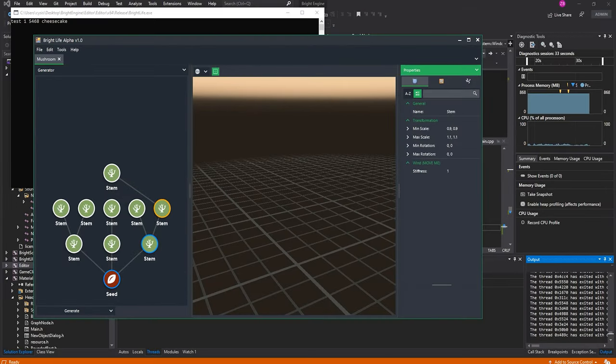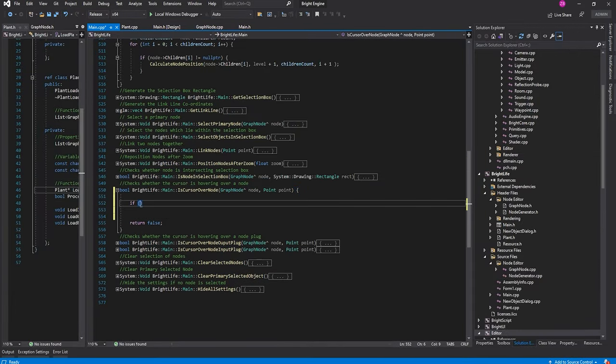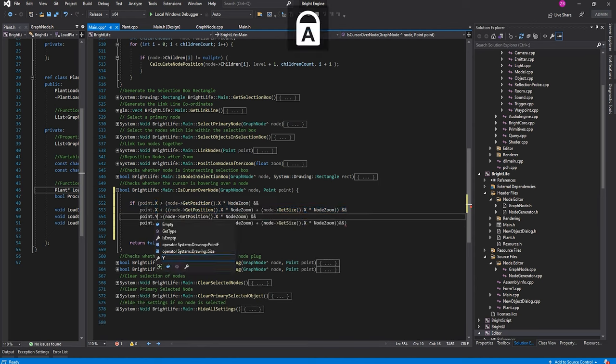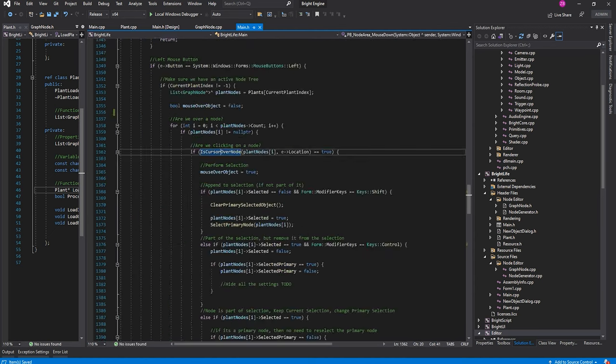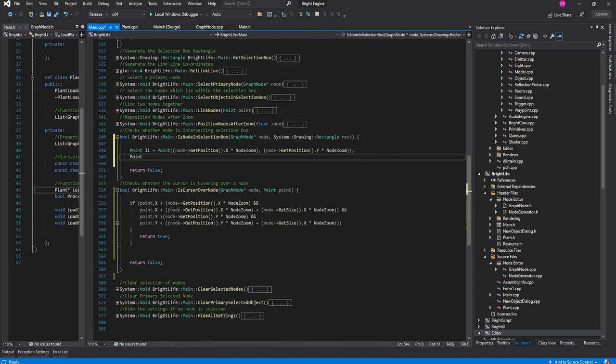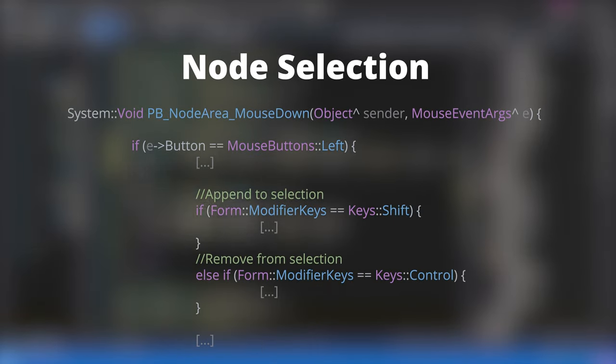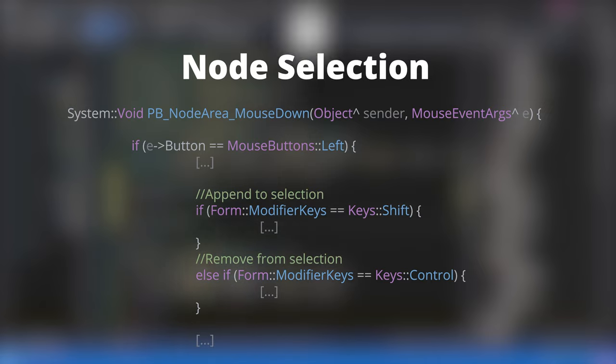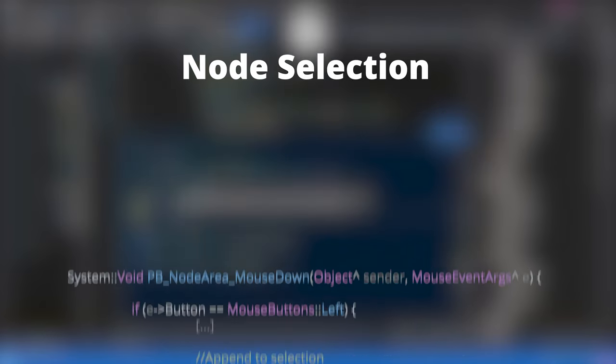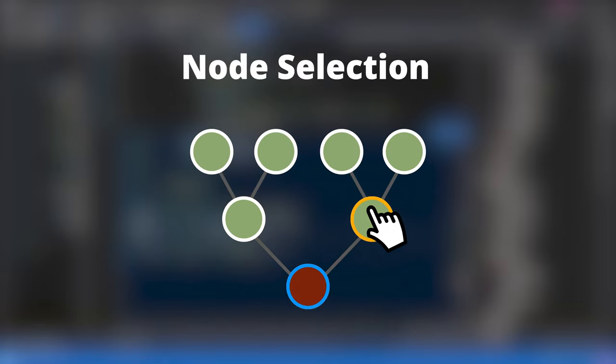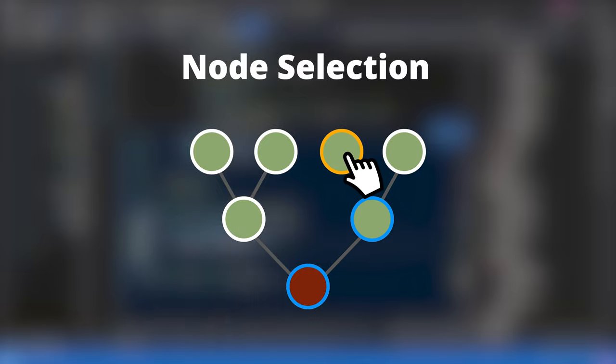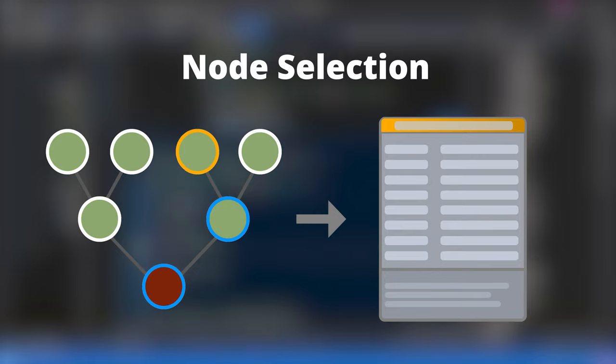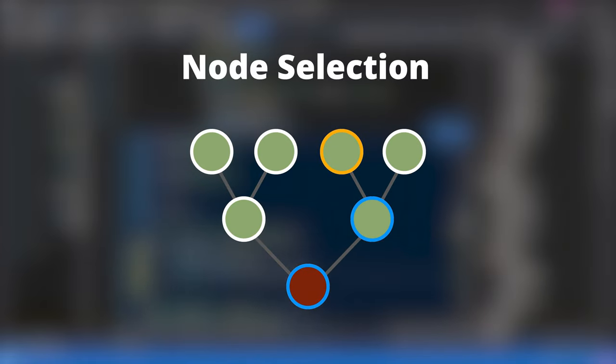With positioning done, it's time to integrate a selection system. Determining whether an artist has clicked on a node is a simple process requiring a basic mouse down event trigger. However, introducing multi-selection capabilities is where things get a bit more complicated. Checks are run to see whether the shift or control key is being held down whenever the left mouse button is pressed. Holding the shift key will add a node to an existing selection, while the control key will remove it. While multiple nodes can be selected at any one time, only one can be the primary node, which is always the last one to have been selected. The key difference is that the settings of the primary node will be displayed in the property panel, where the user can then make changes. The border colors are updated to blue and yellow respectively to clearly highlight the selected and primary selected nodes.